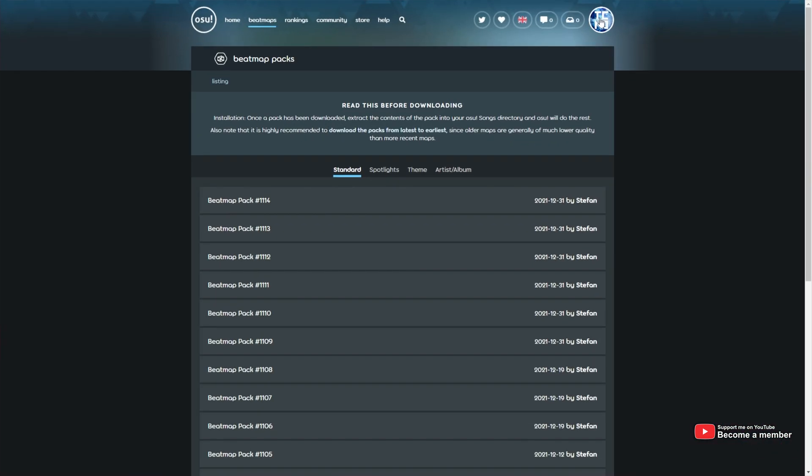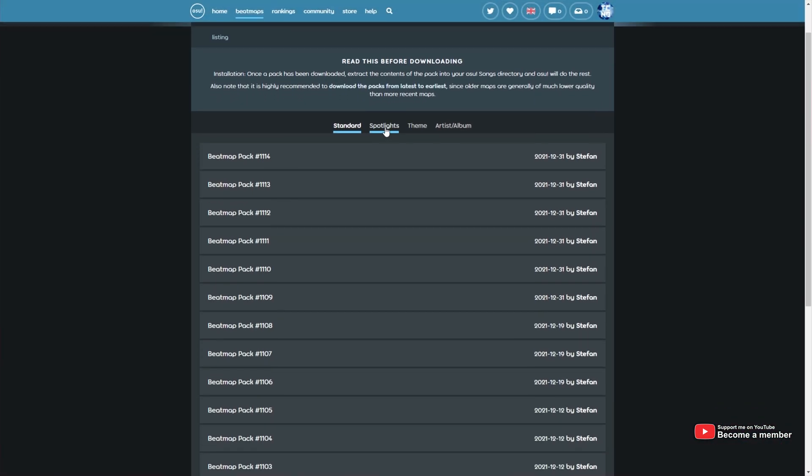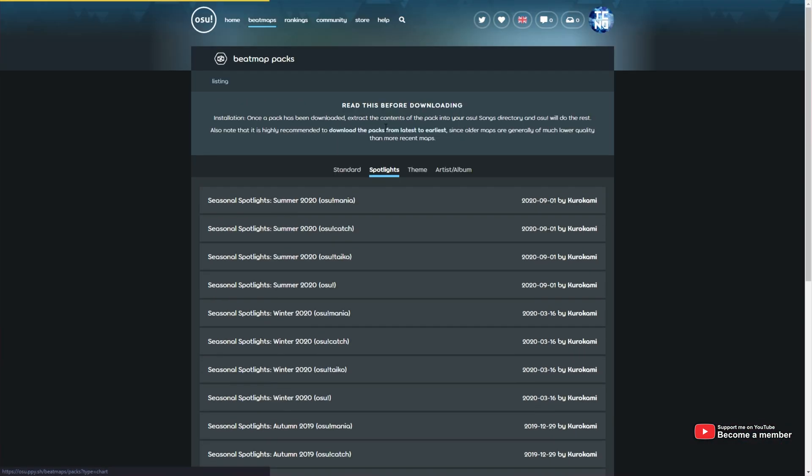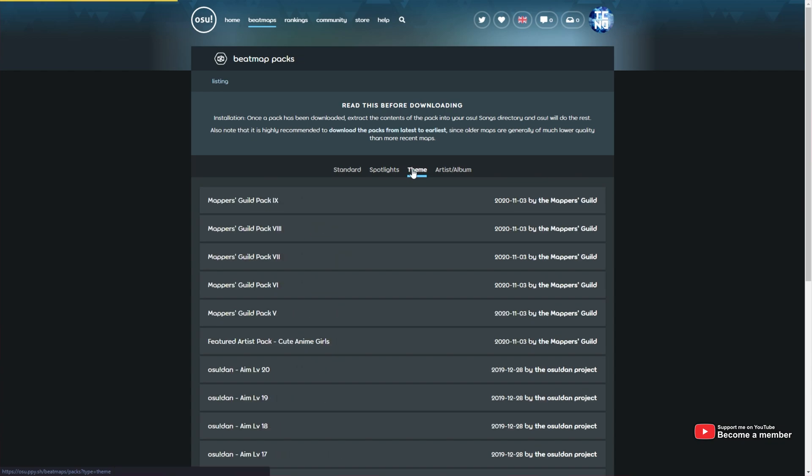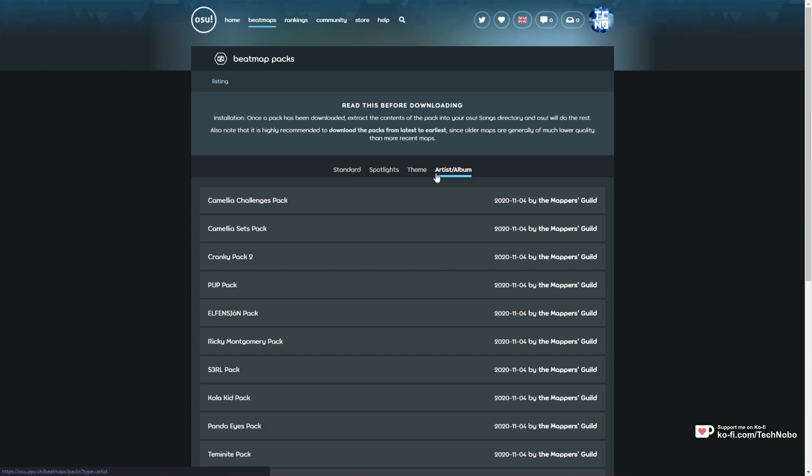In here, when you've signed in, you'll see tons of Beatmap Packs, including Spotlight Packs, Theme Packs, and Artist Album Packs.